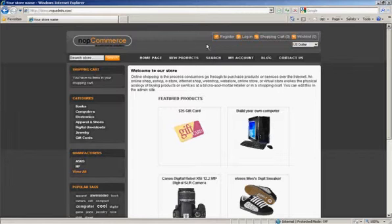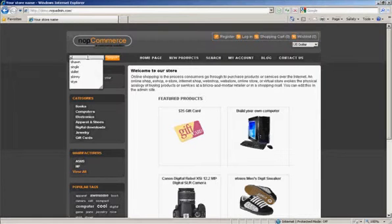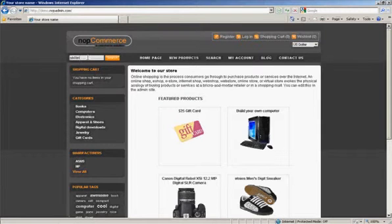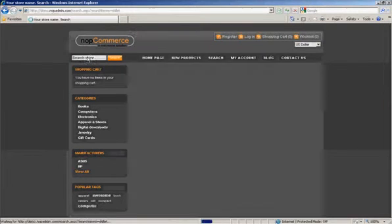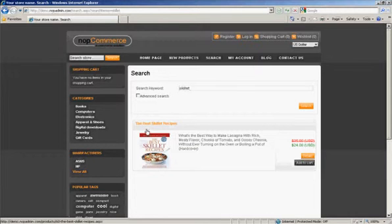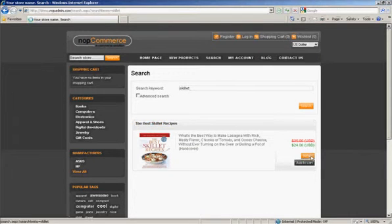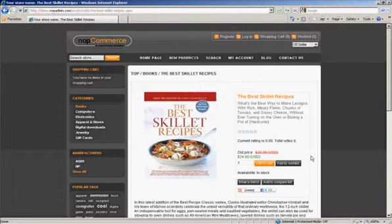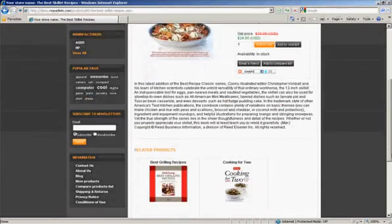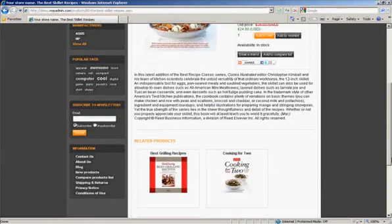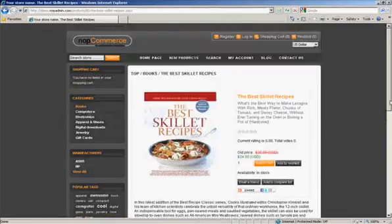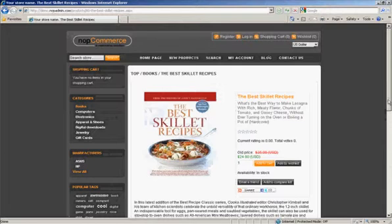Let's go ahead and select a product. There's a product in here with the name of skillet and I believe it's a book. So let's go ahead and pull that up. Okay, here we see the skillet book, the best skillet recipes book, and if we go to details there it is. It's got one picture and a couple related products. Pretty simple, right?